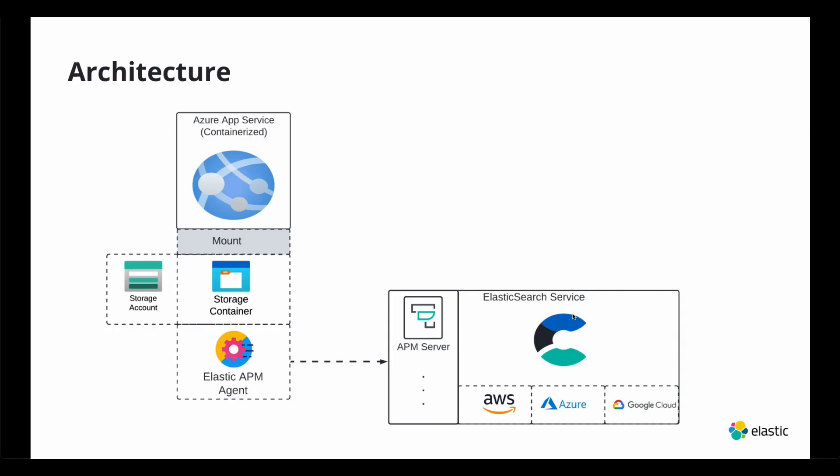The architecture is very similar to the previous blog, which I containerized the Java app running within Azure App Service. Same exact architecture.